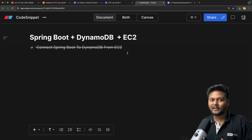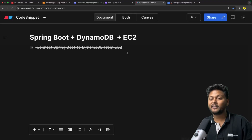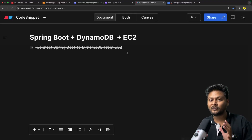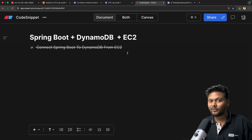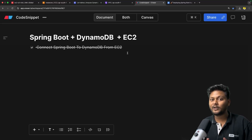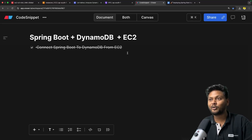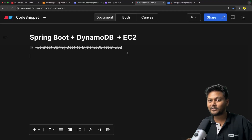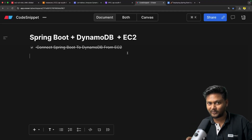That is basically it for this particular video. If you like the video, hit the like button. Don't forget to subscribe to Code Snippet — your little effort of subscribing will give me more enthusiasm to create more such videos. Share this video with your friends so they are also aware of how to deploy a Spring Boot application on EC2 and connect to DynamoDB. That's it for this video. See you in the next one.